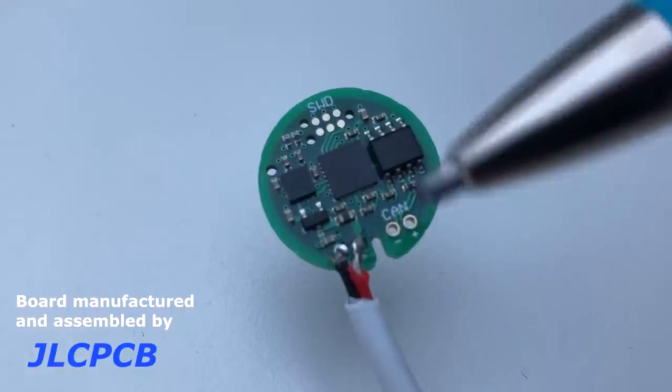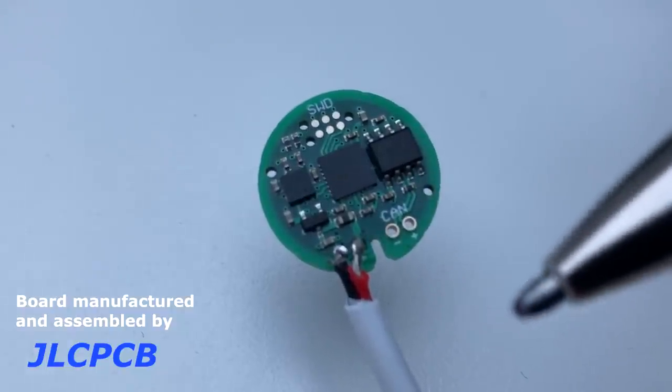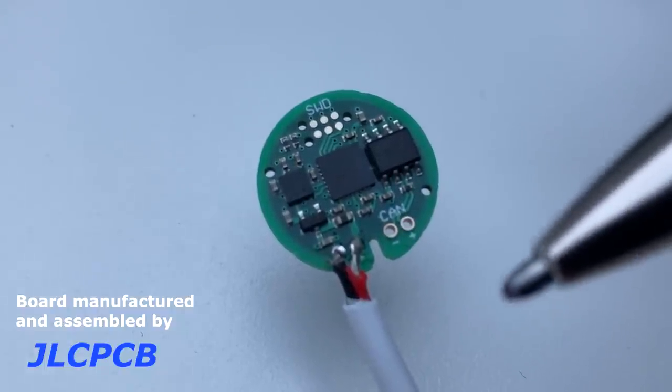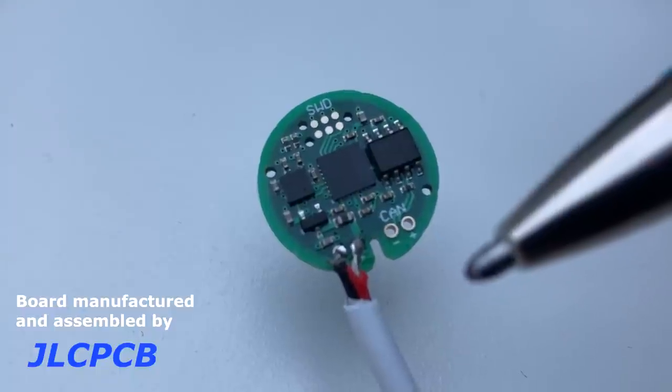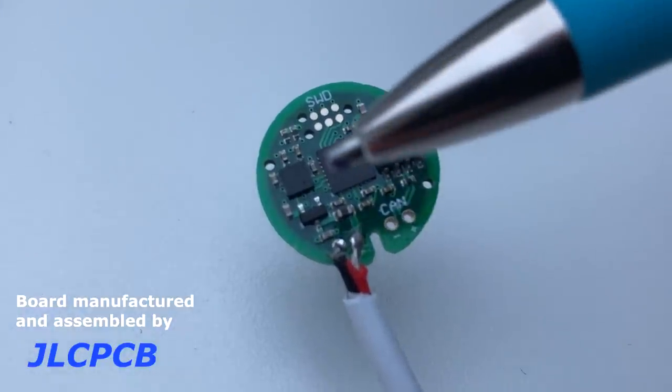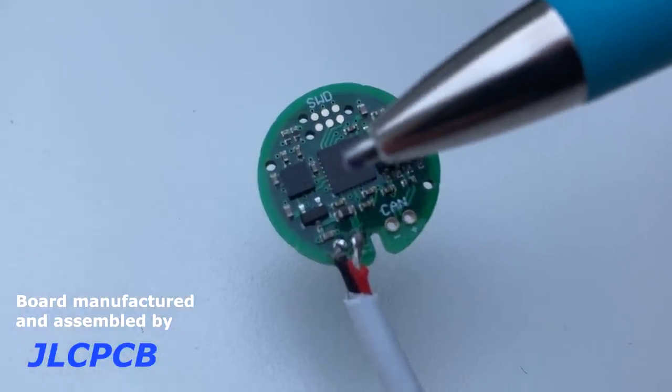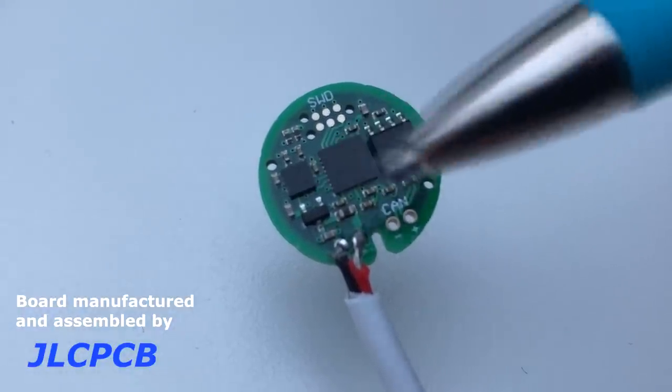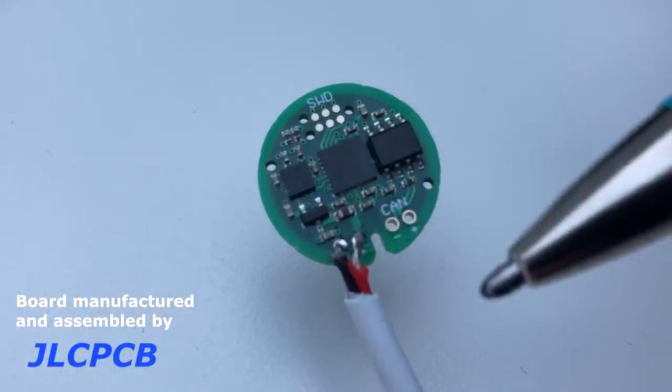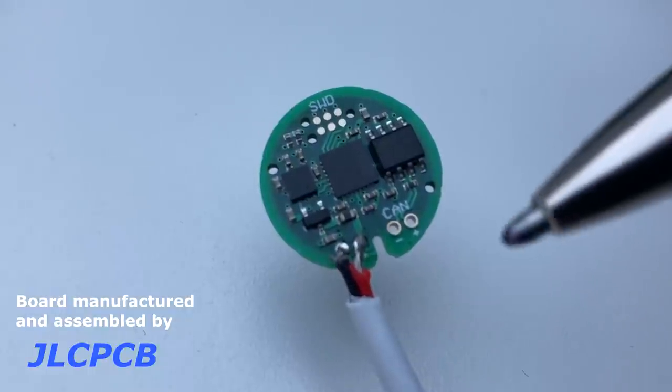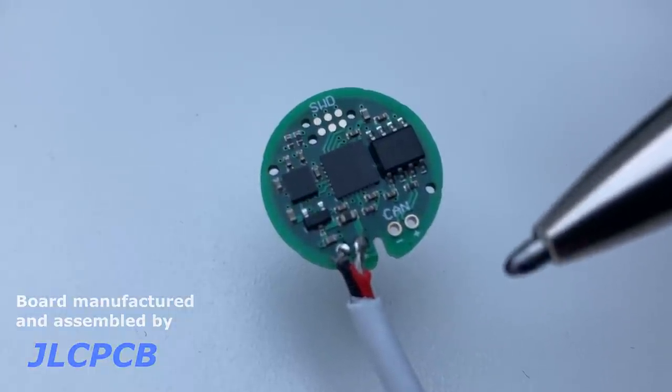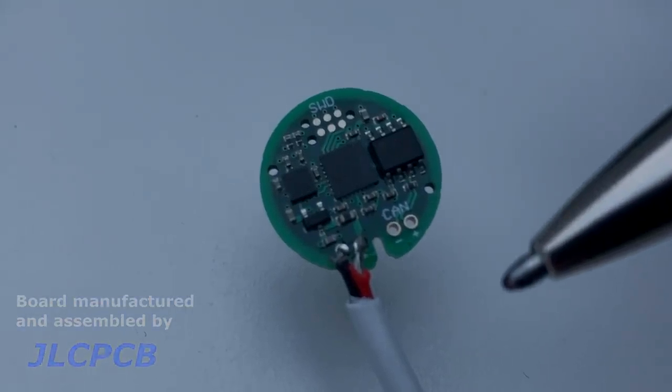I'll show you in Altium how I designed this board. It's really simple, and then in the next video we'll look at writing the driver for this board. How do we interface the STM32 microcontroller with this magnetometer IC via I2C, and we'll do that from scratch using the datasheet.